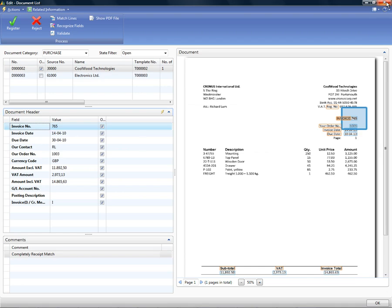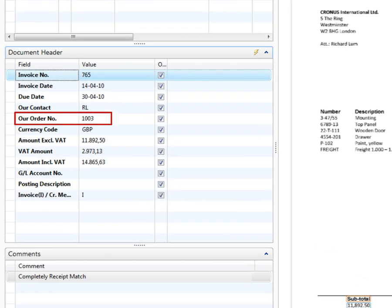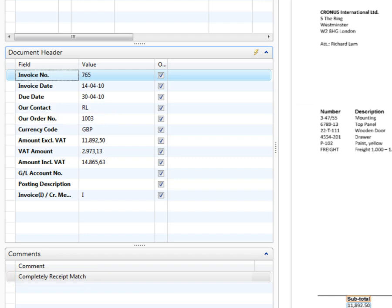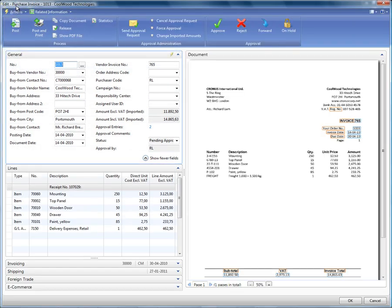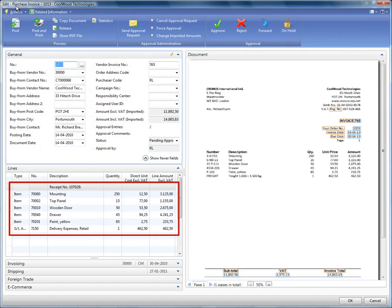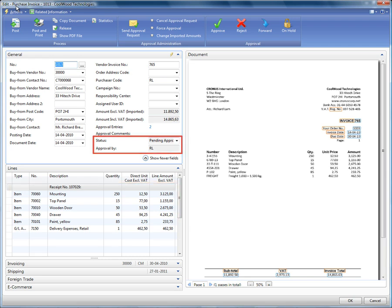All fields on the next invoice are also valid. However, the system recognised an order number on this invoice and it has automatically been matched to an existing order. This has been done by matching the order number and the total amount. It is also possible to do this on a line-by-line level. From the newly created invoice you can see that receipt lines have automatically been carried across and the invoice is now pending approval. You can configure Document Capture to auto-approve the invoice if the amount on the purchase order in the system matches the amount on the invoice received from the vendor.